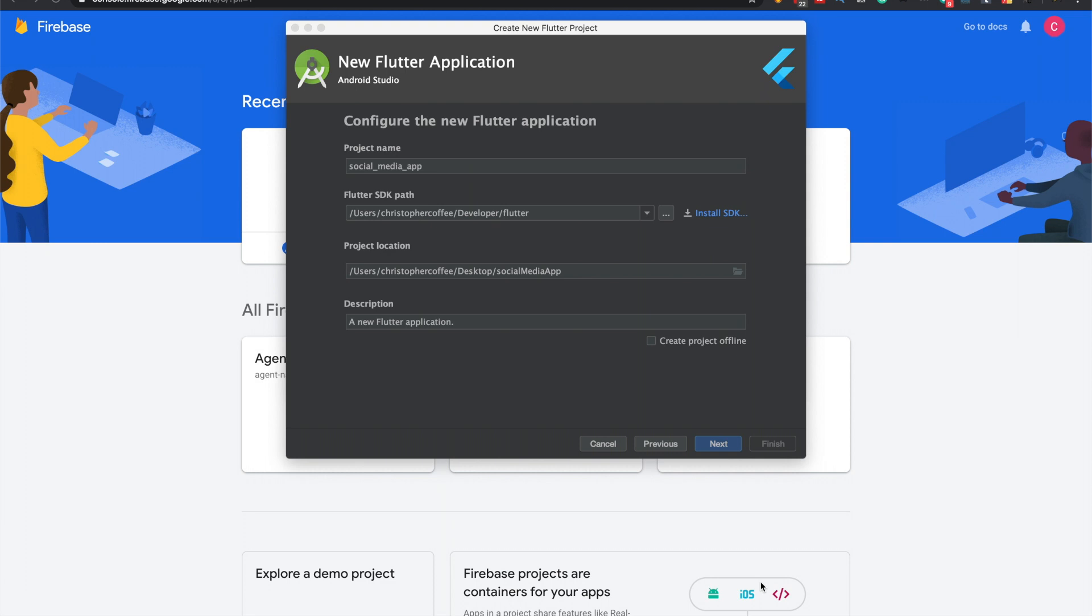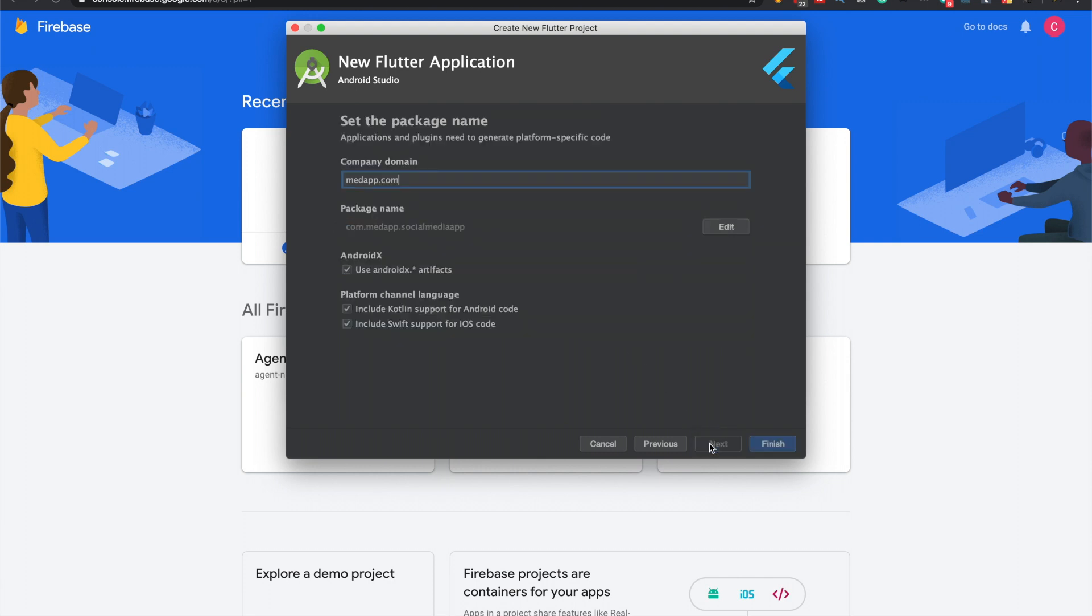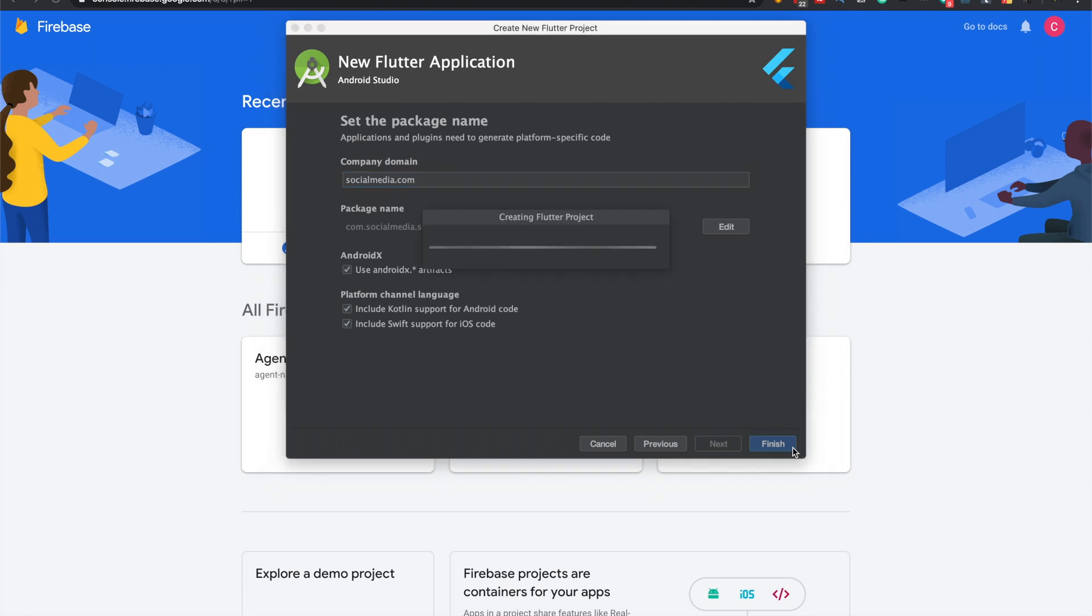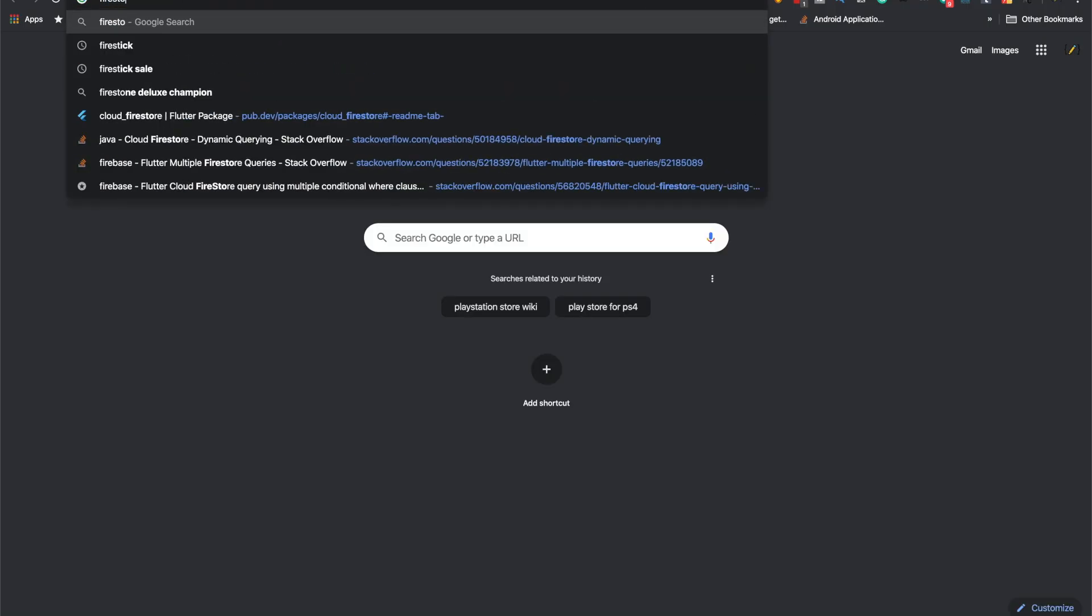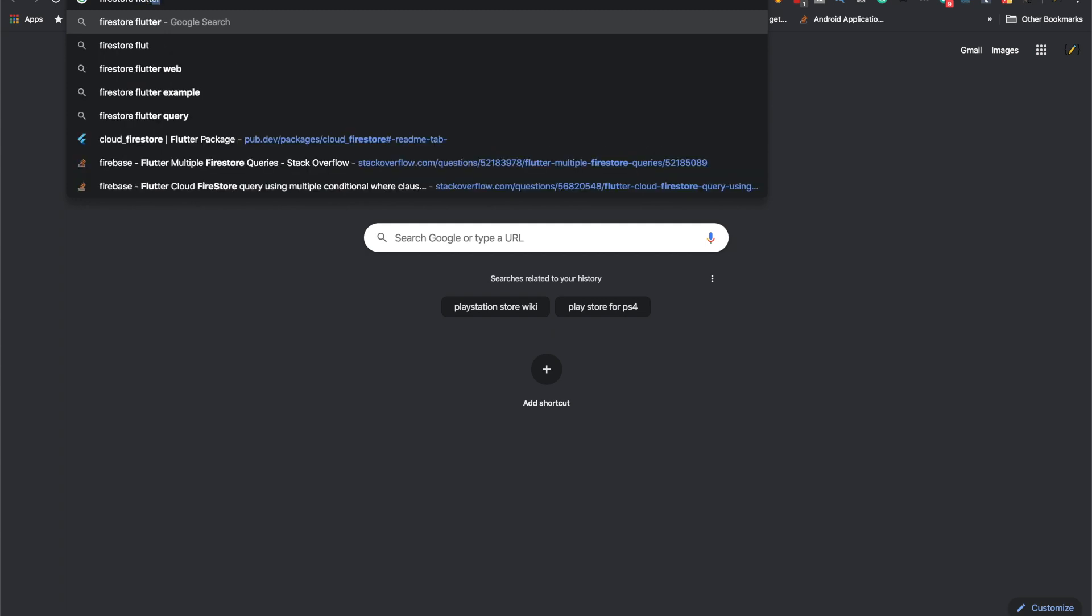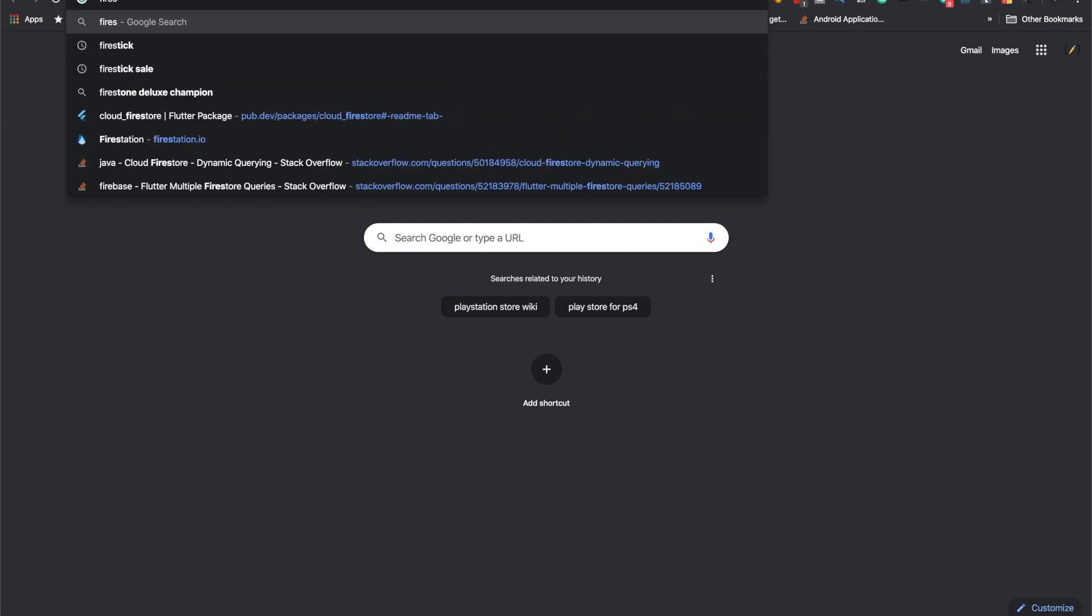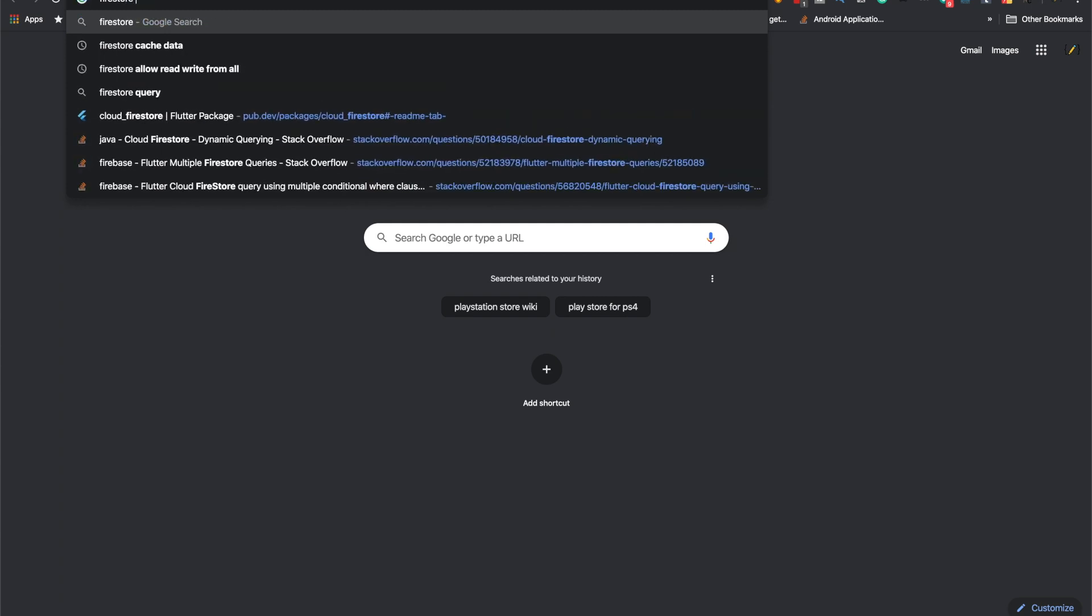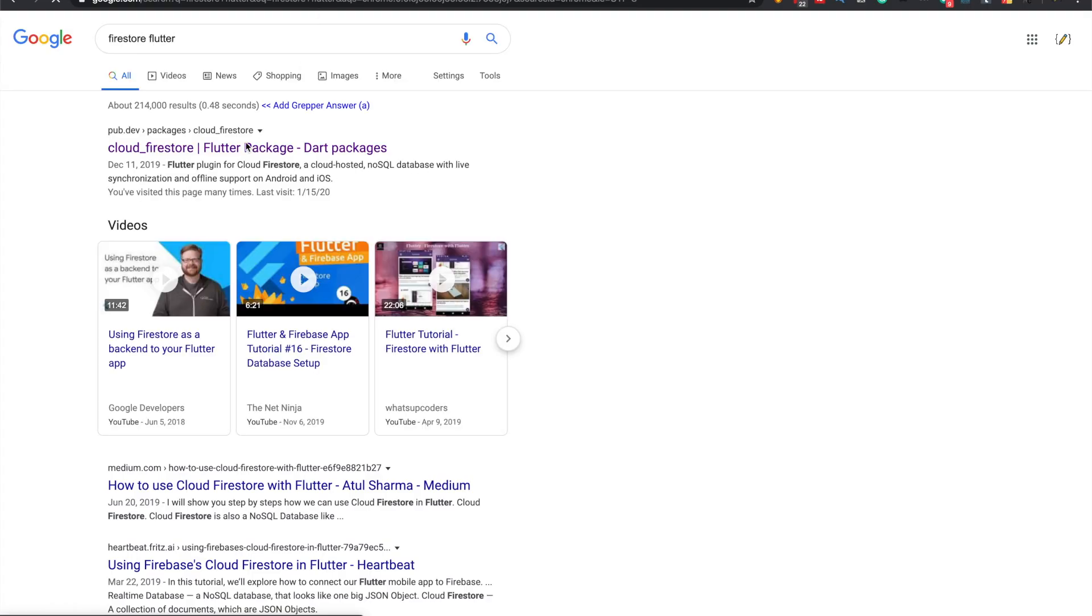In this video I'm going to show you how to set up Firebase. I think I'm going to make a social media app, that's why I started a new Flutter project. So yeah, I plan to do a social media app anyway.